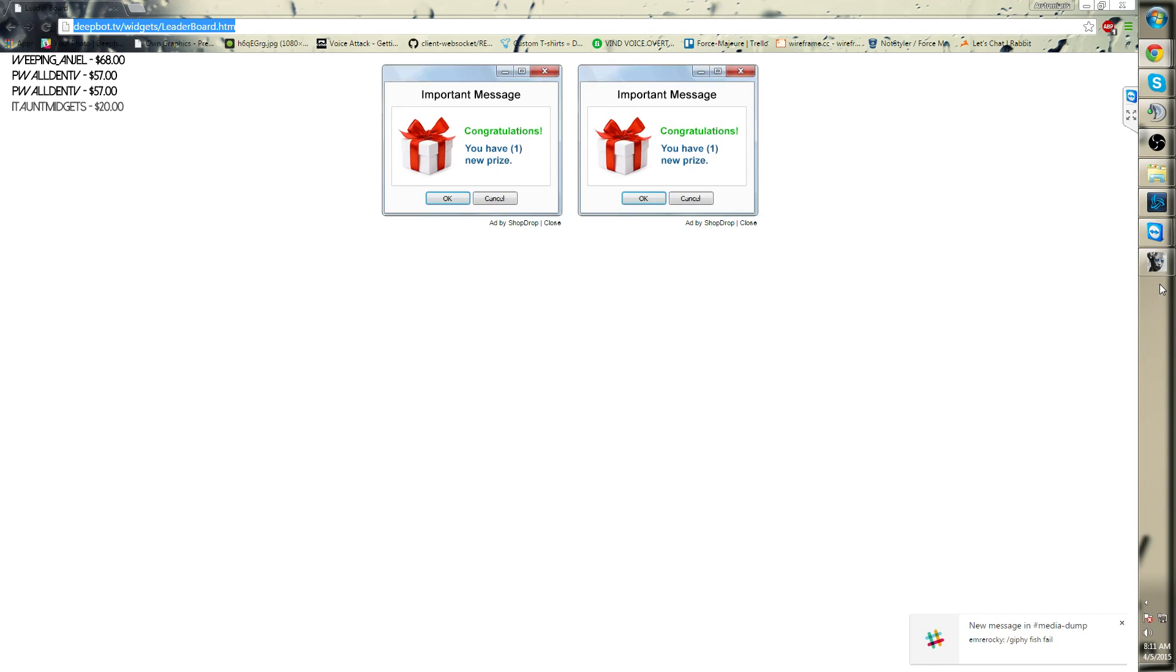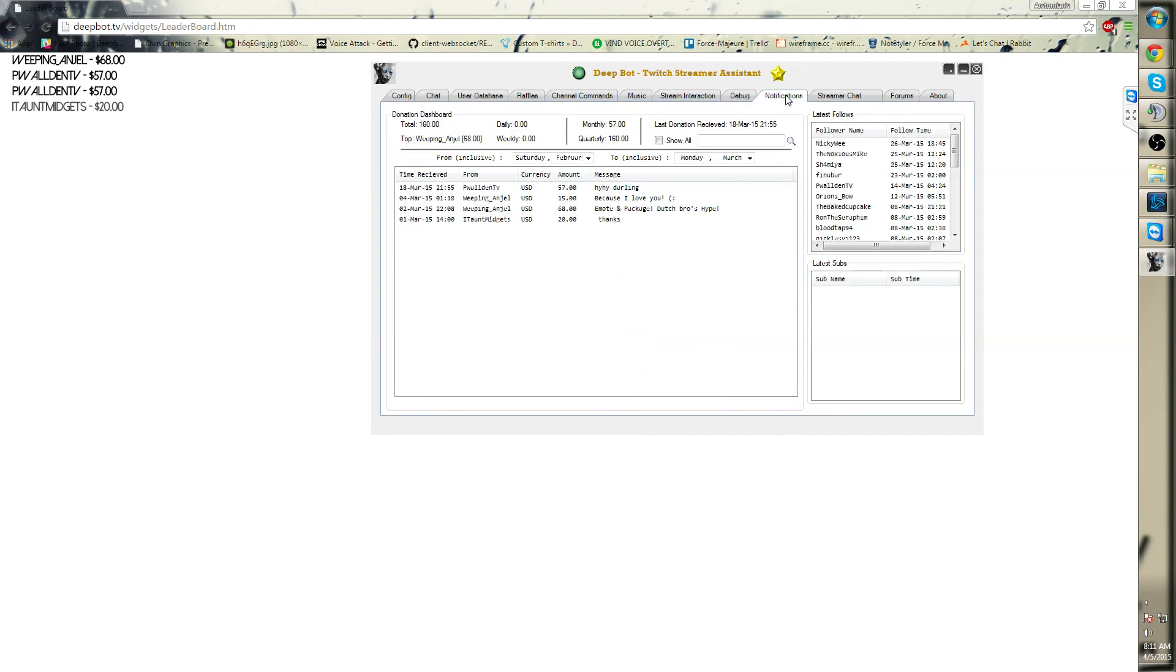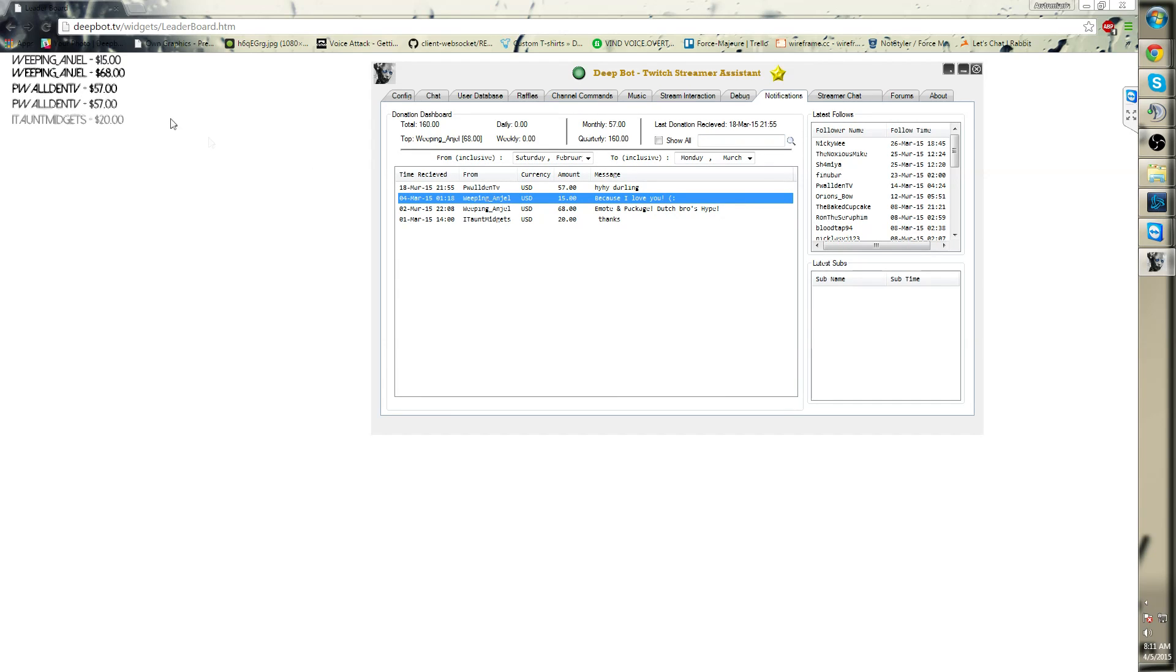Now if I would open up my DeepBath and go to the notification tabs and add a replay on screen, this will list up.